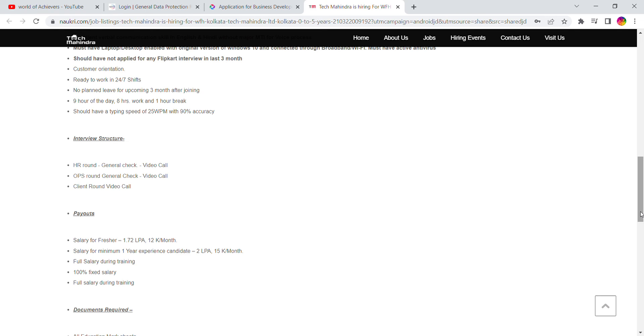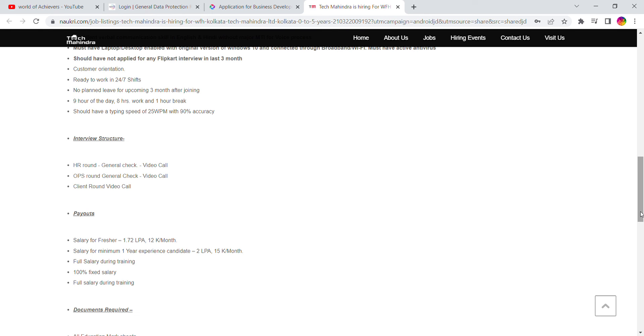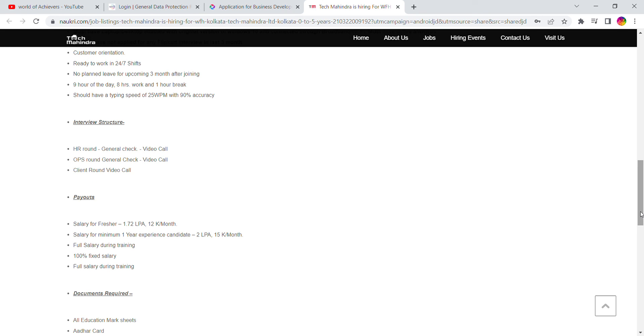If you want to check out the salary package, for freshers you have a minimum of 12K in hand, but your payout will be minimum 20K, and for experience candidates it's 15K in hand. Full salary during training, 100% fixed salary.